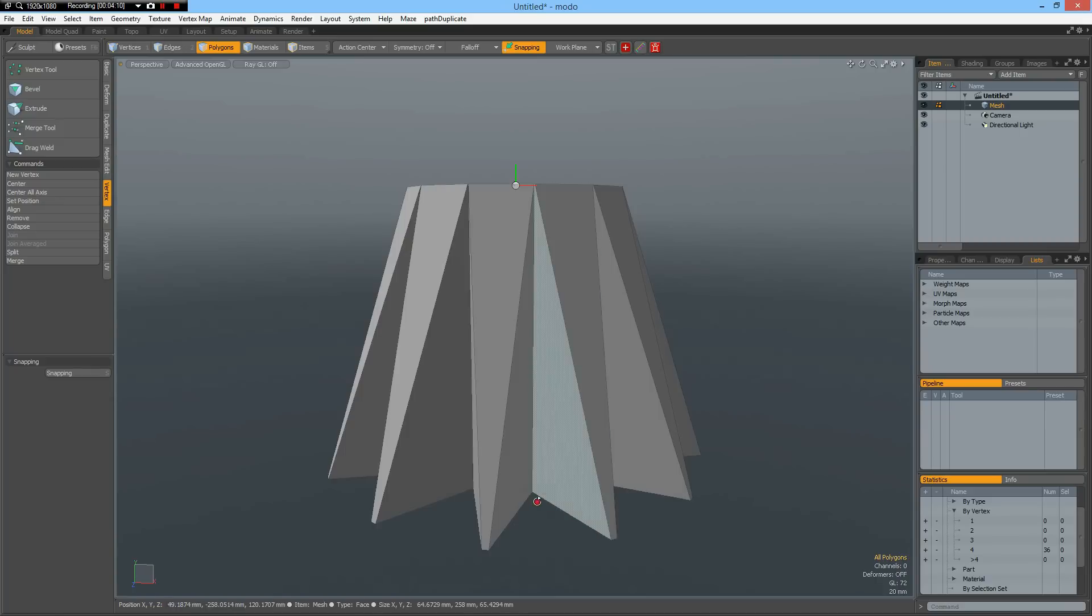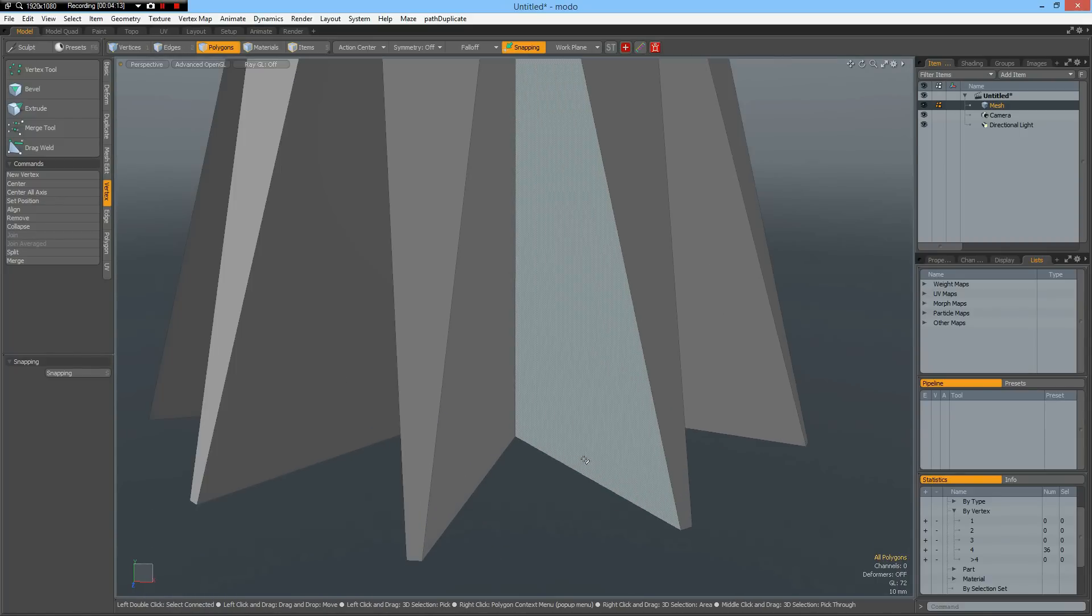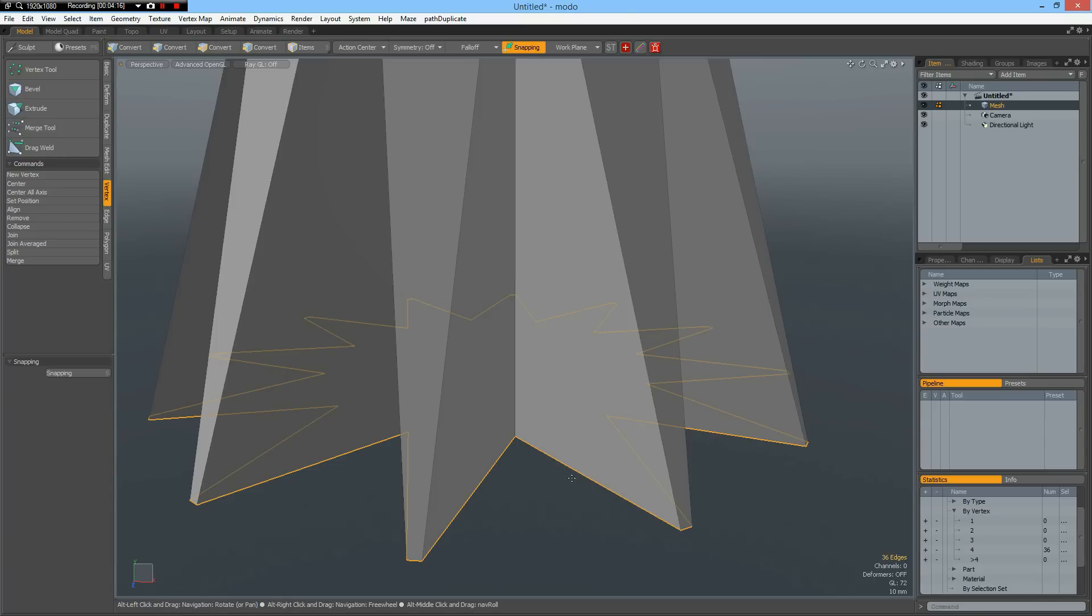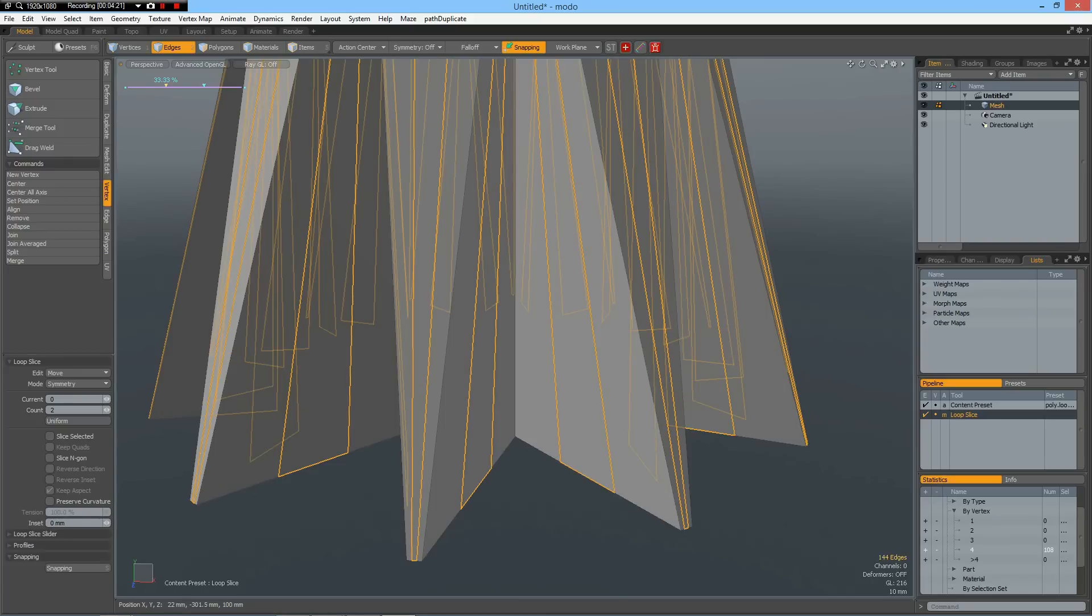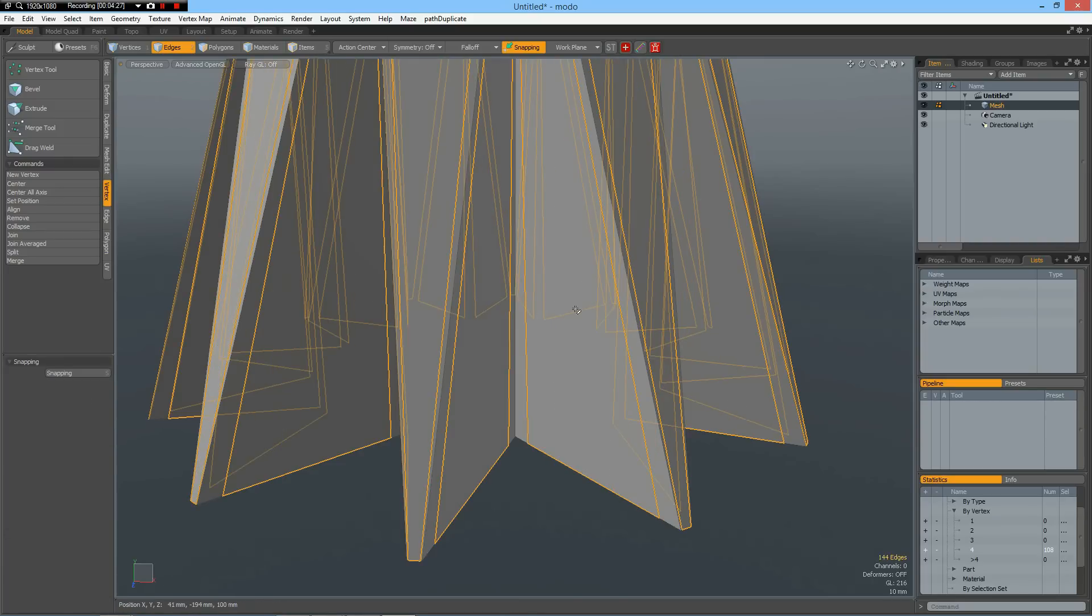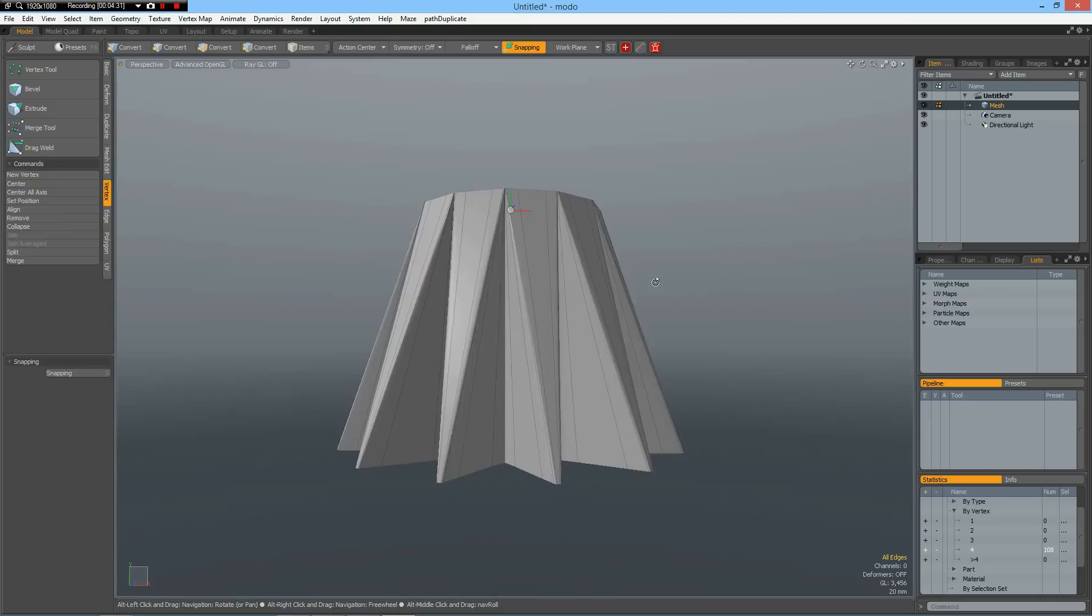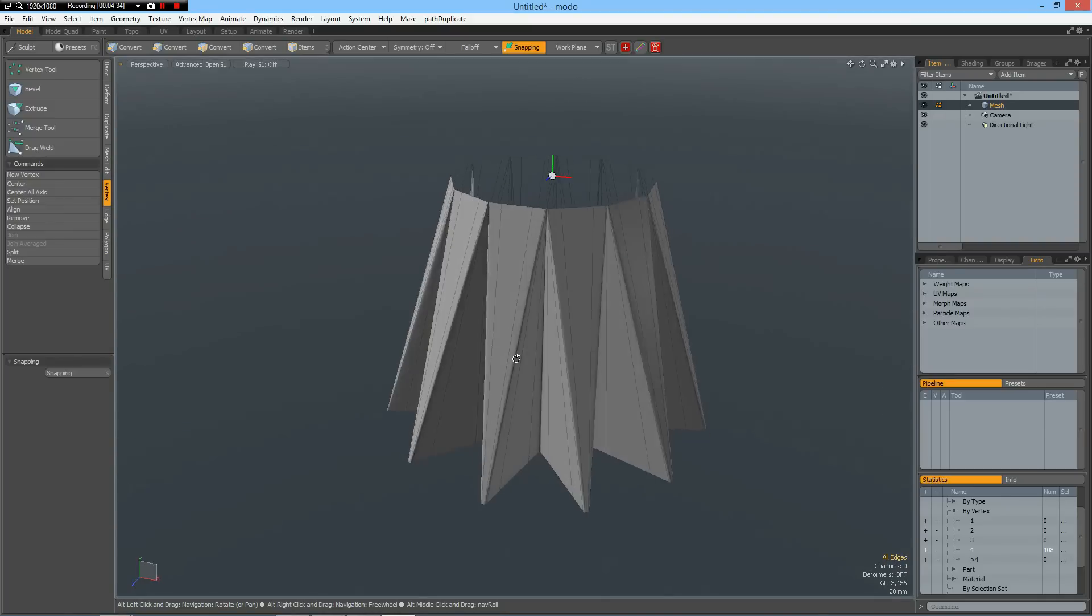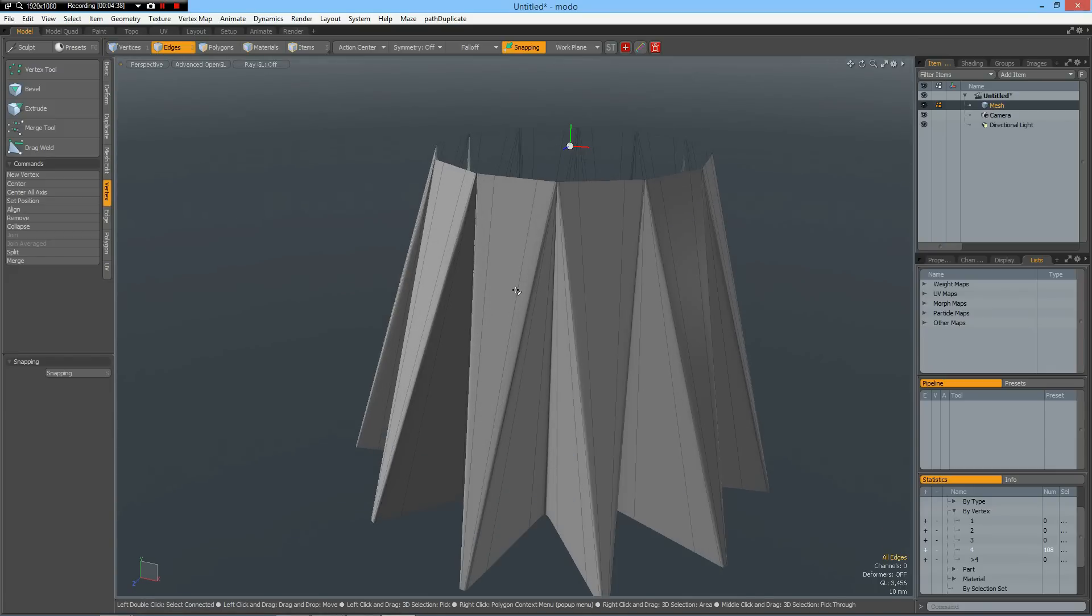Now I can select the bottom here. And Alt-C, count of two, but symmetry. I make this about 10%. And if I press Tab key now, you see we have a model which holds a shape, is all quads and is sub-dividable.